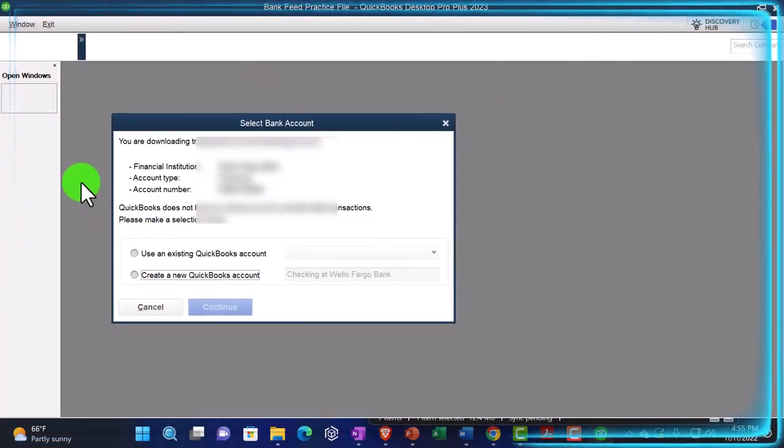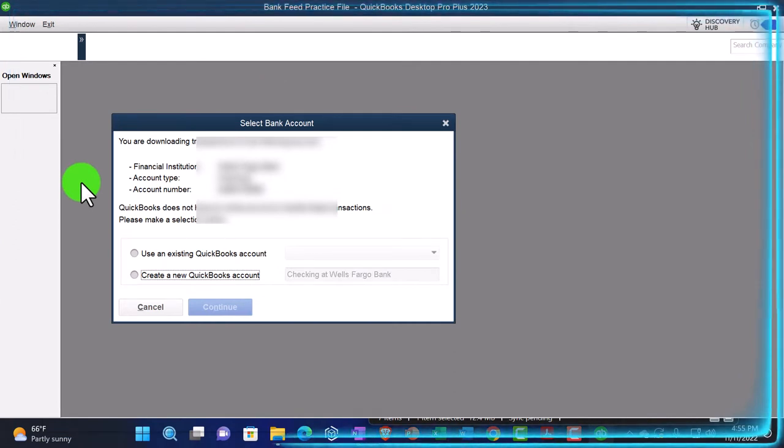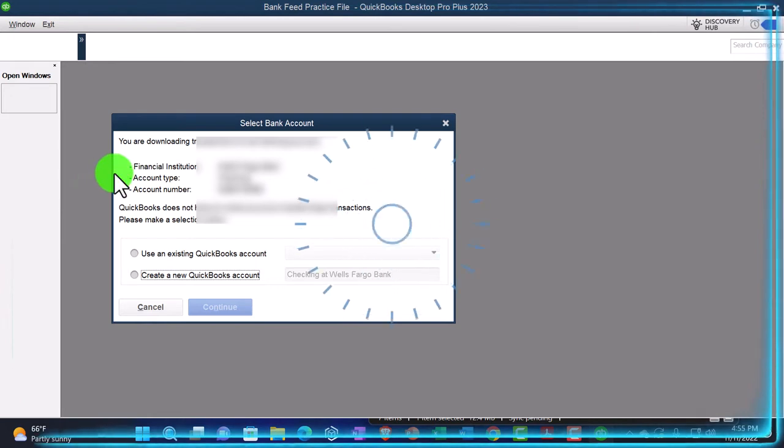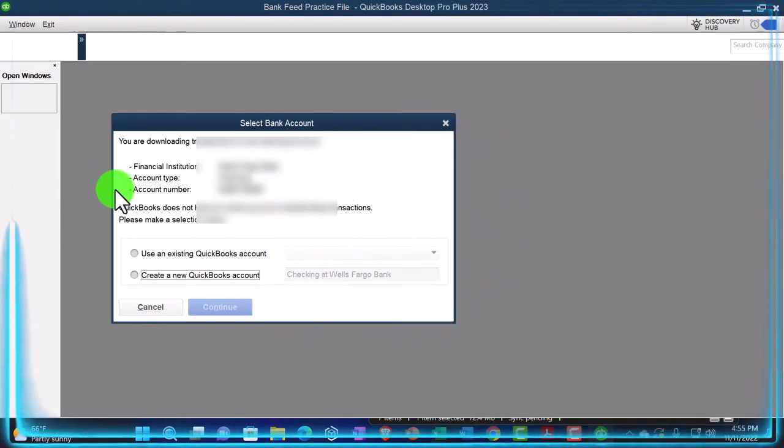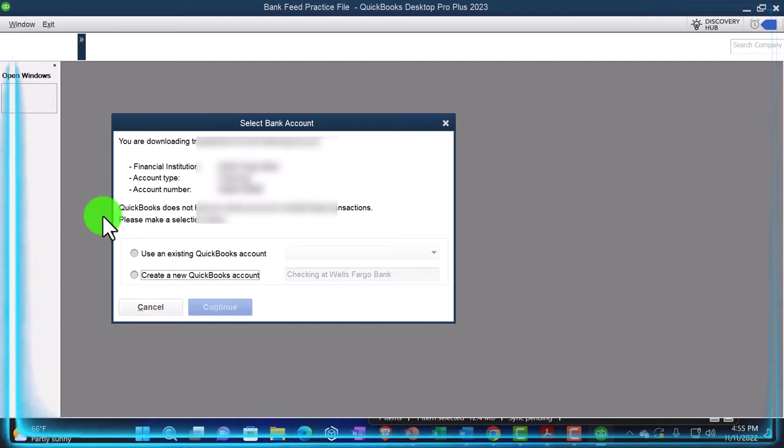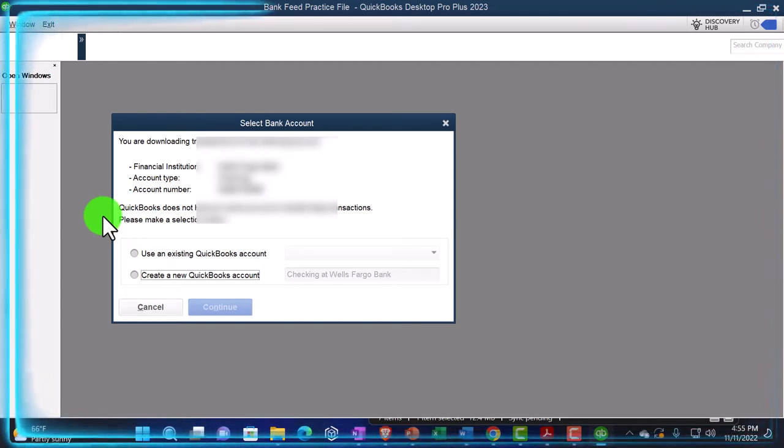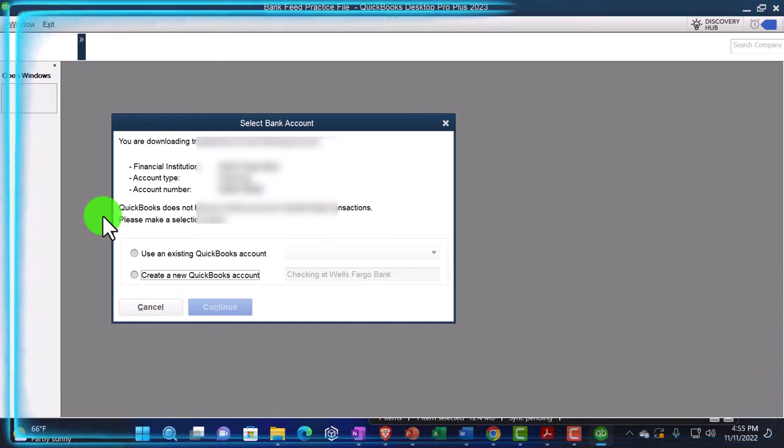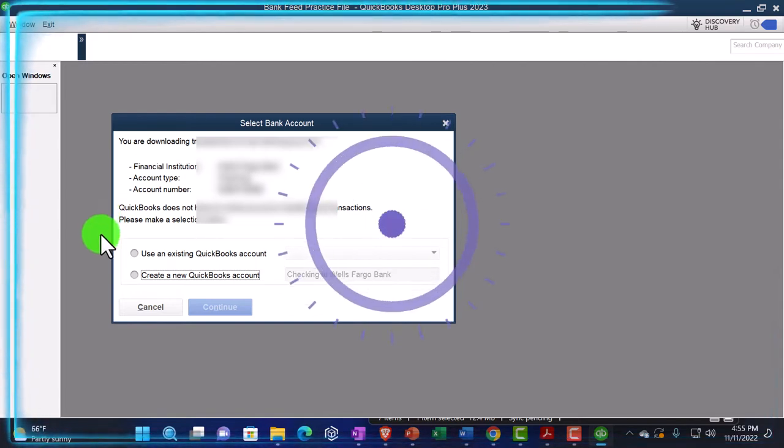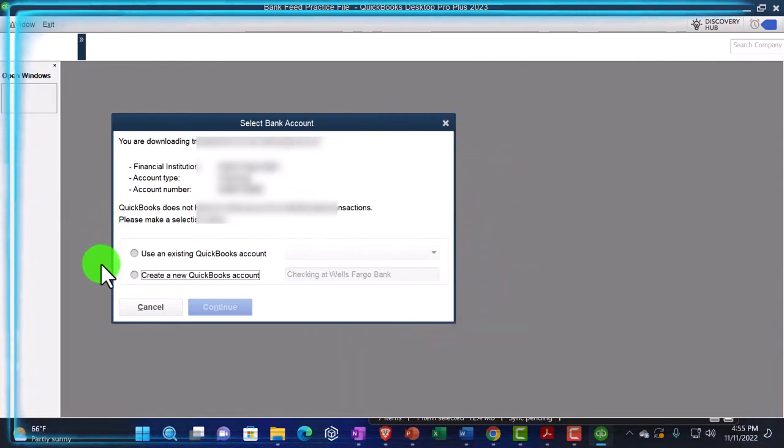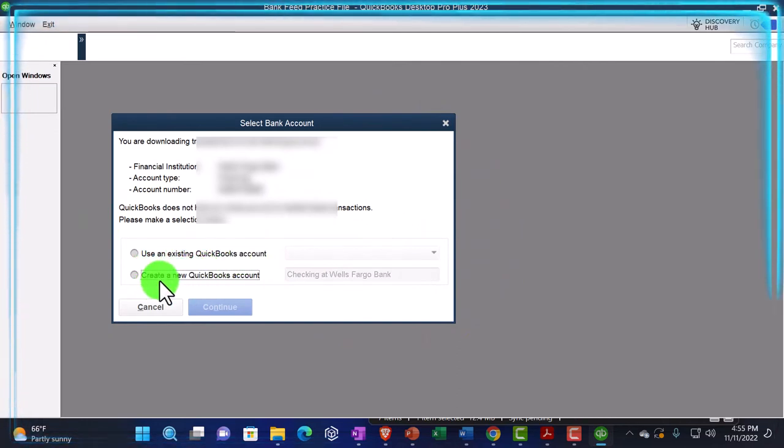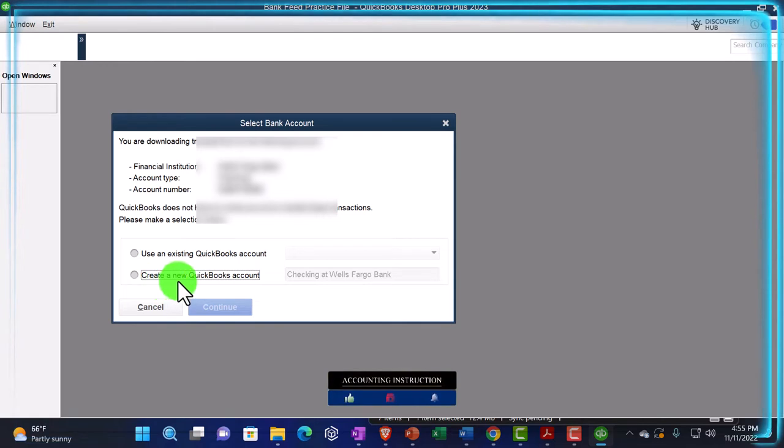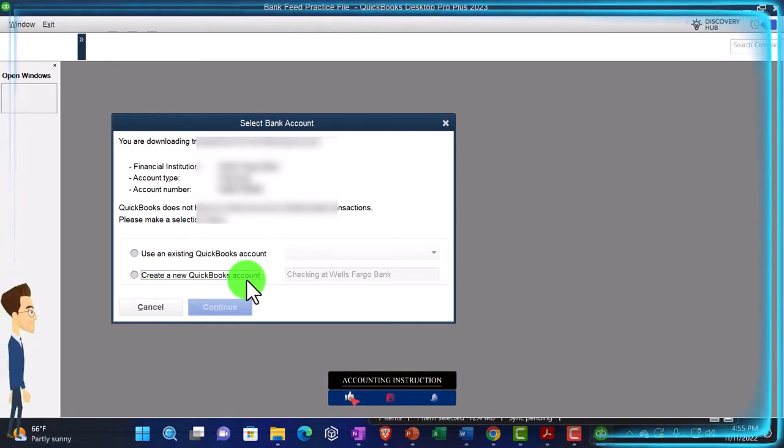And there we go. So then it's going to give me the information. So you are downloading transactions for the following account. It gives us our account information, financial institution, the type of account, a checking account, account number, and that's from your institution. So we got QuickBooks does not have an online account to handle these transactions. Please make a selection below so we can then choose to use an existing QuickBooks account or if we don't have one set up, create a new QuickBooks account.